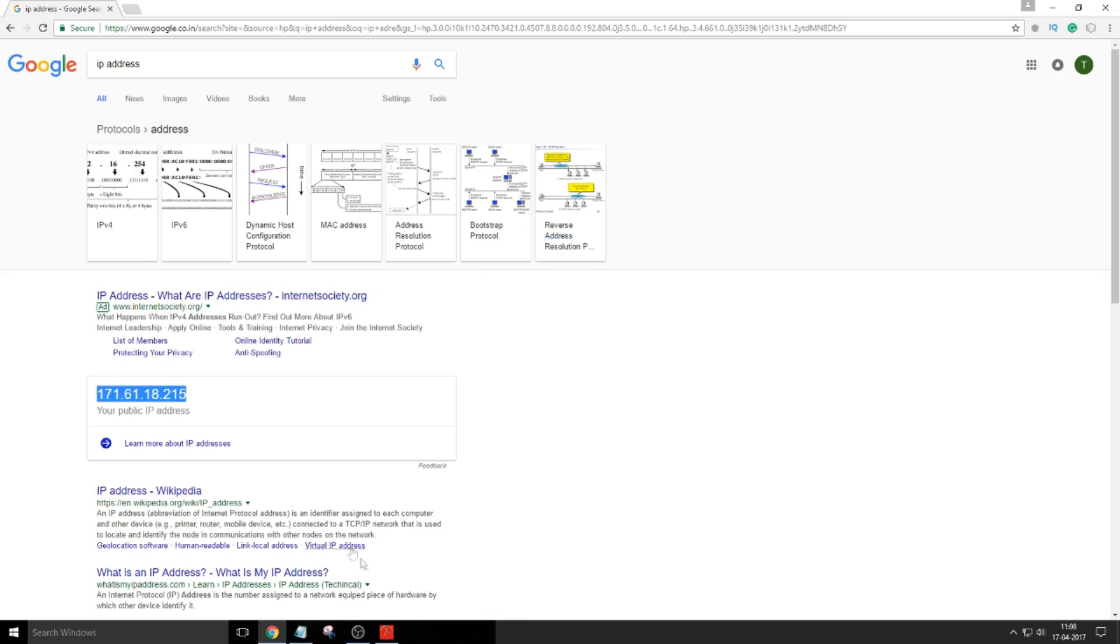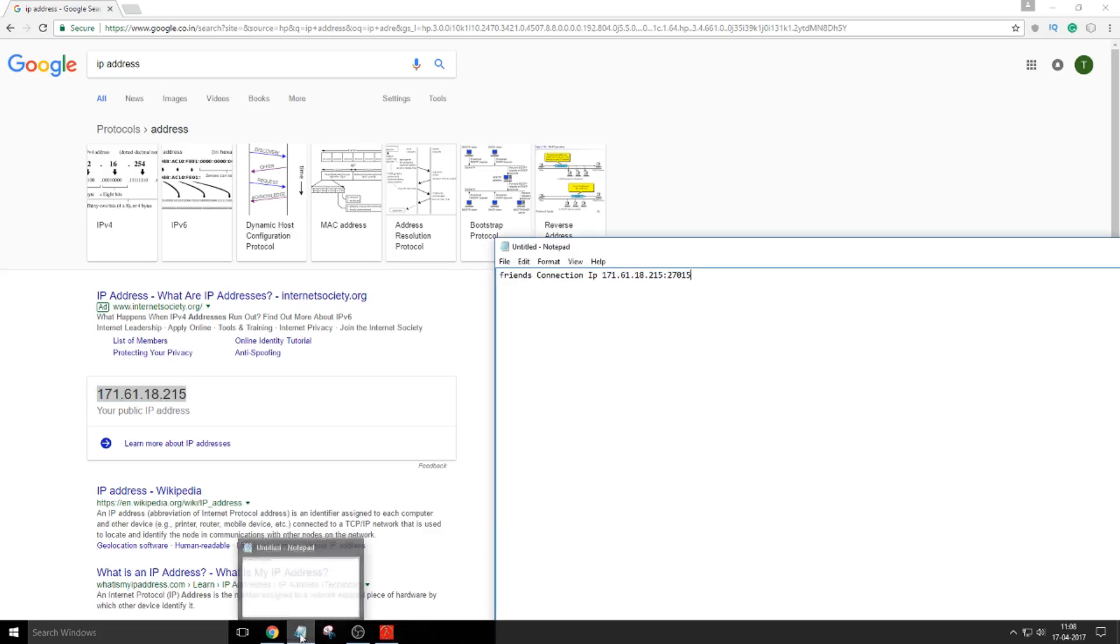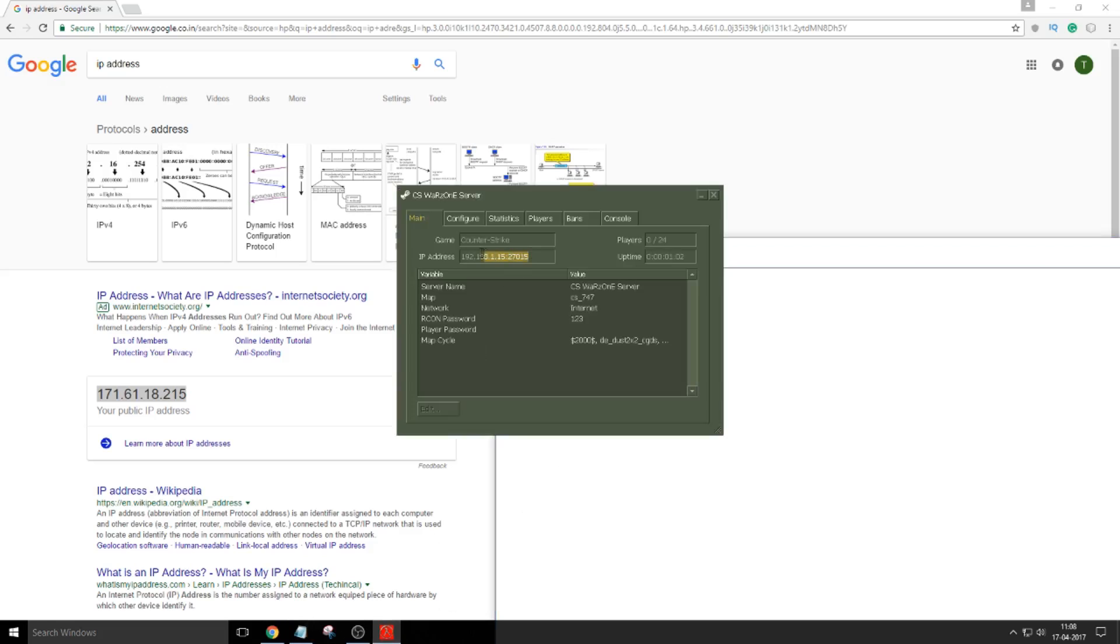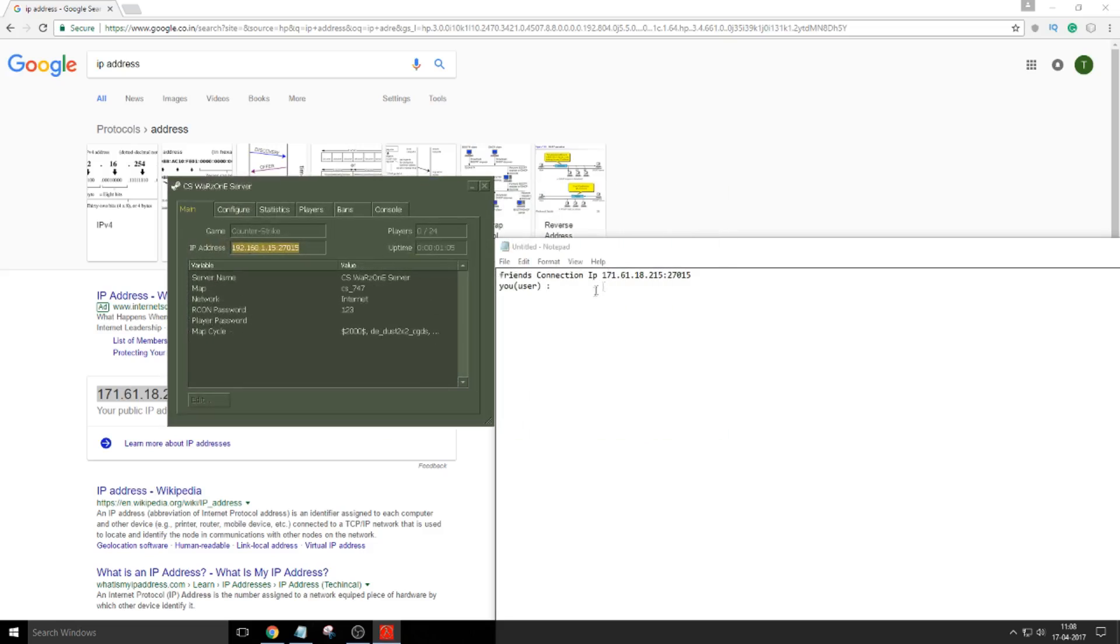So this you have to copy and extend it with 27015. Remember the semicolon. Now how you can connect, you the user? Let me show you how you can connect. The method of you connecting is this IP address: 192.168.1.15 semicolon 27015.